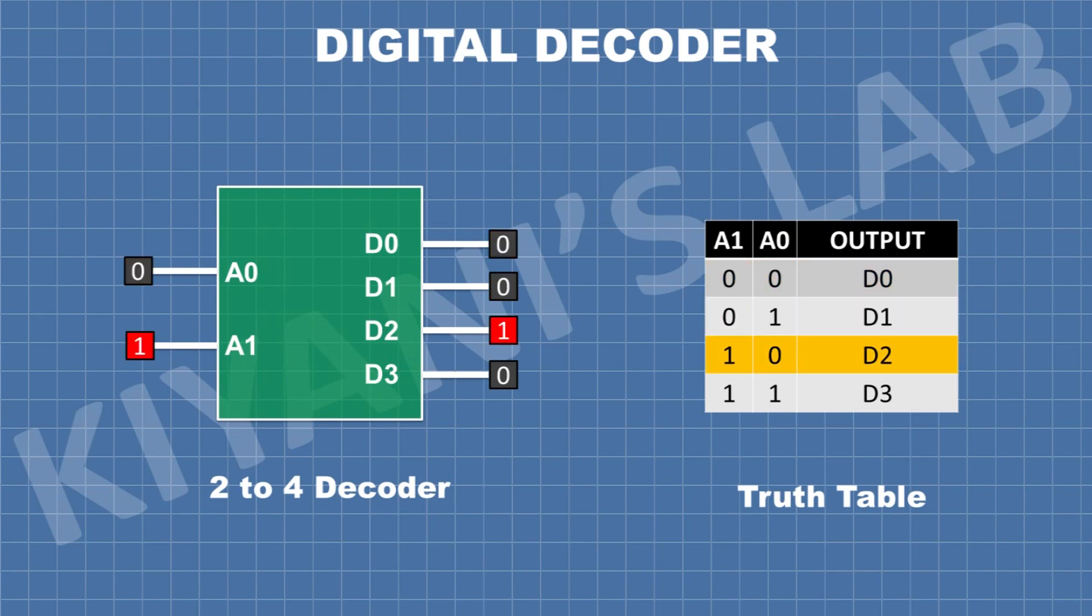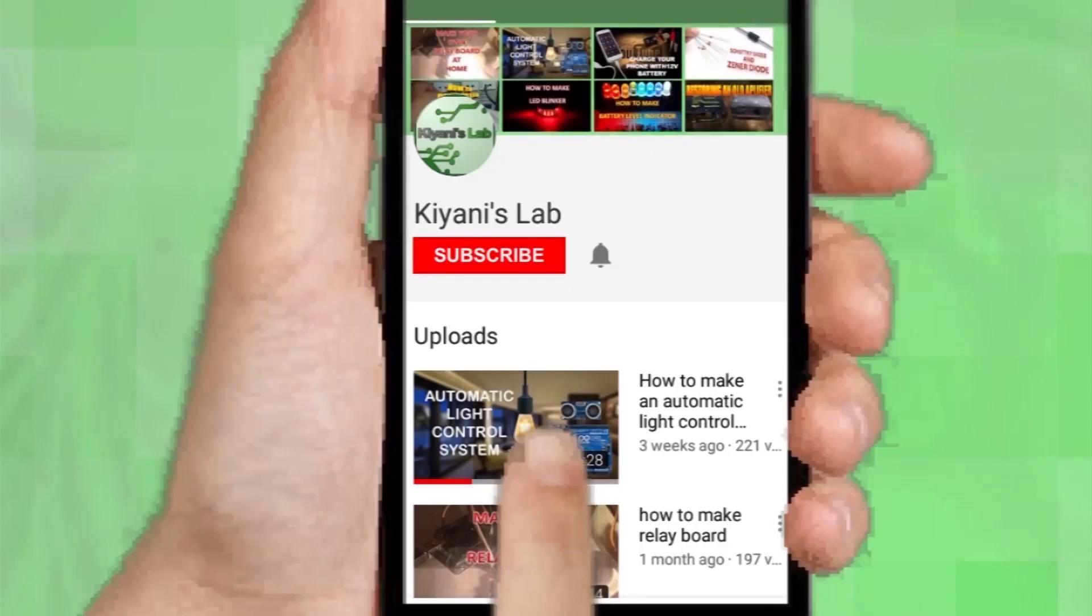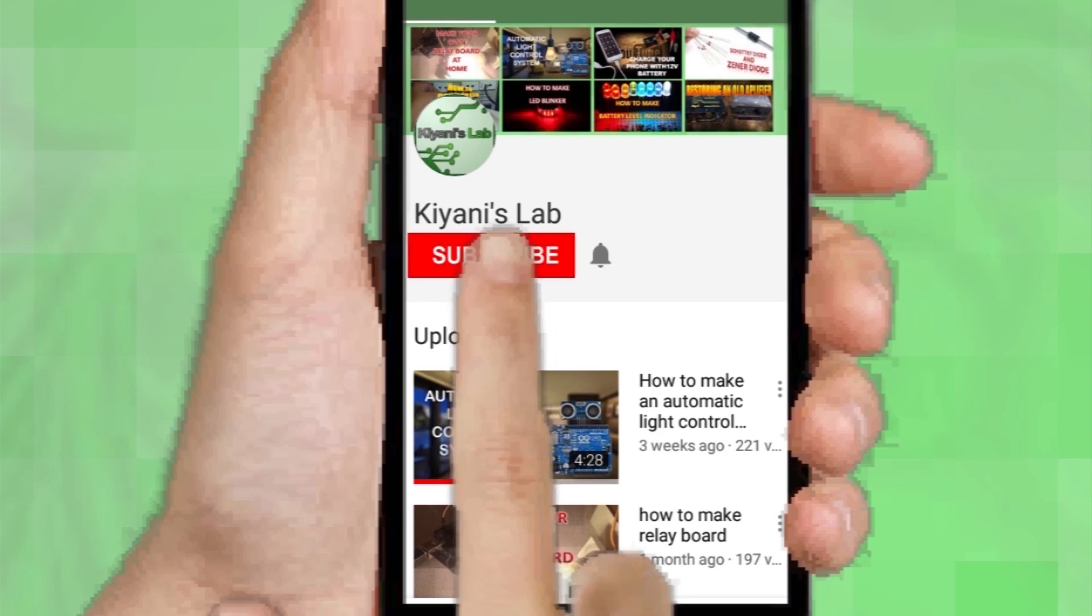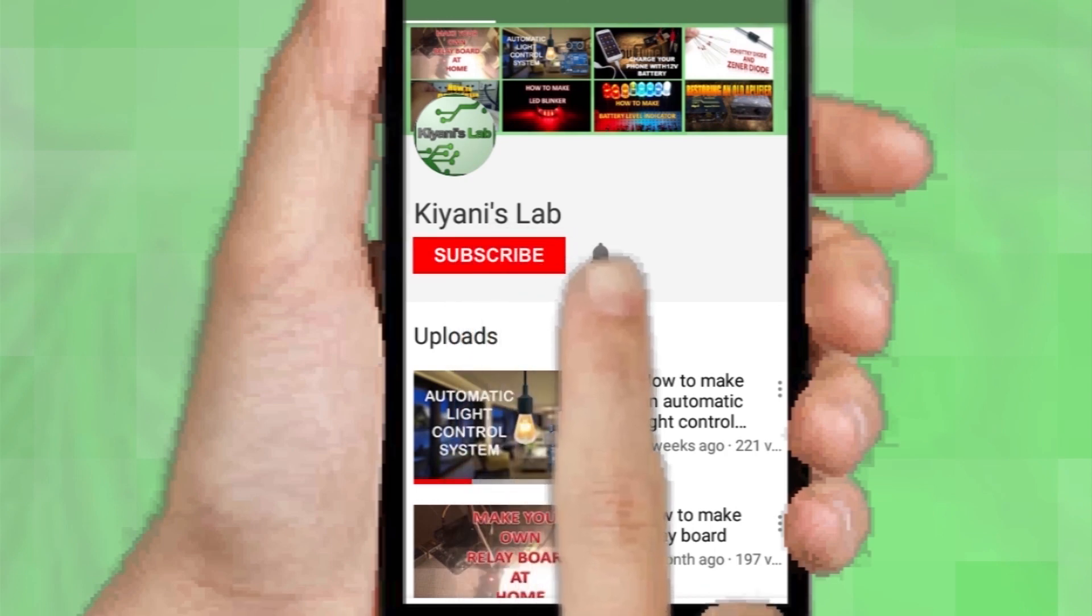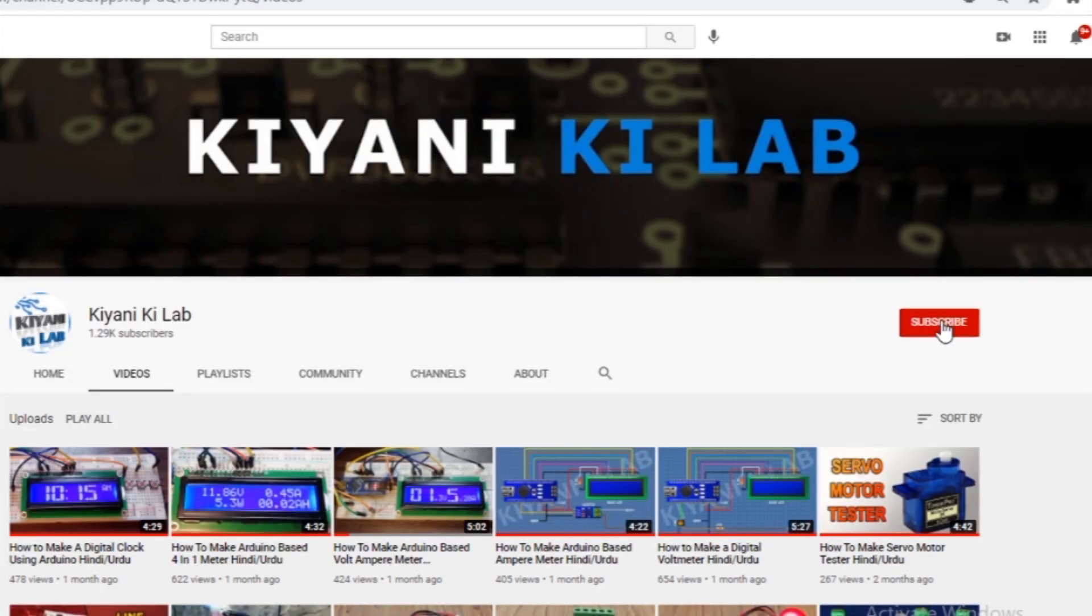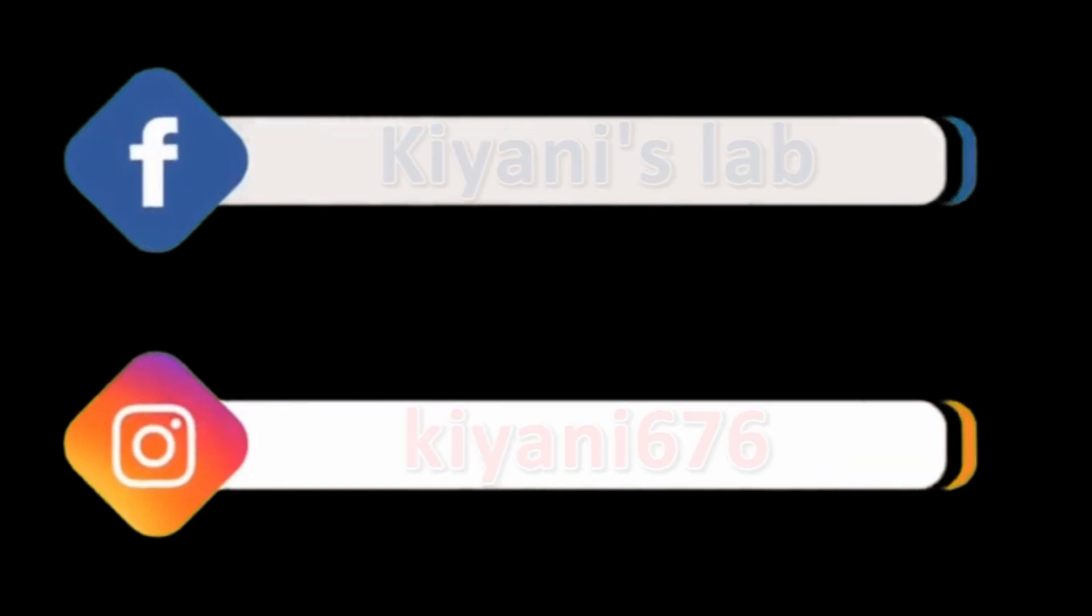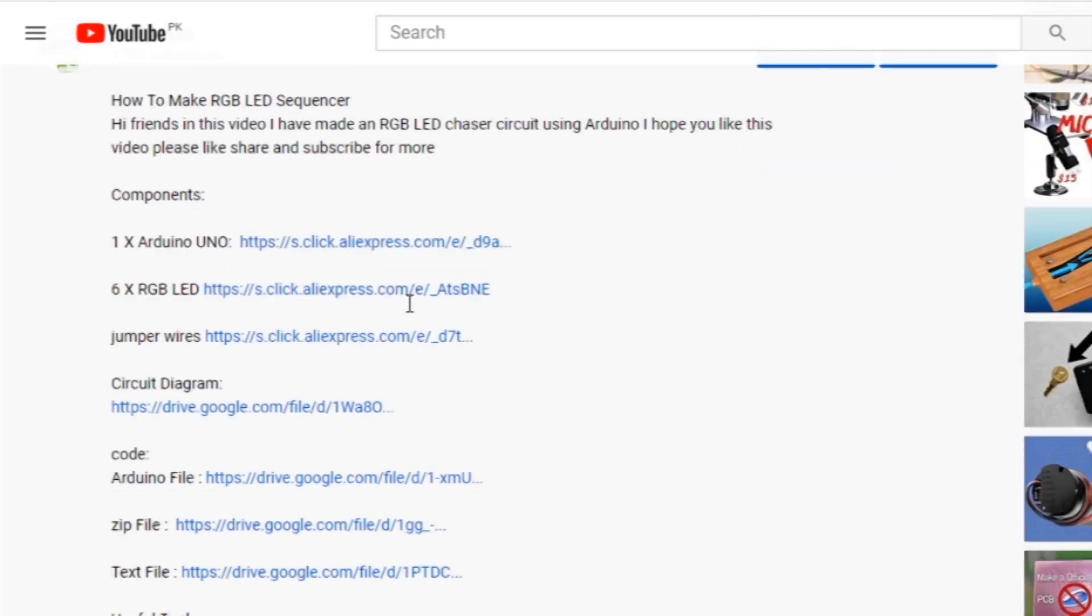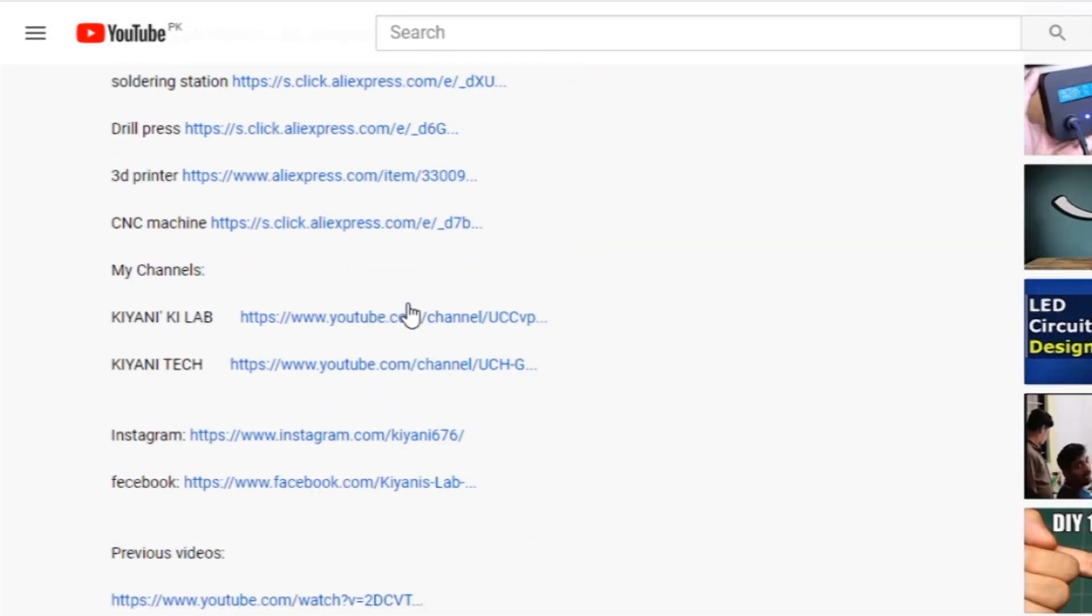Hi friends, in this video we are going to learn about digital decoder, so without further ado let's start this video. If you haven't subscribed to my channel then do subscribe and don't forget to press the bell icon so you can get notifications whenever I upload a new video. These are my other channels, do subscribe them as well, and you can also follow me on Facebook and Instagram. Component list, circuit diagram, everything is in the description below.